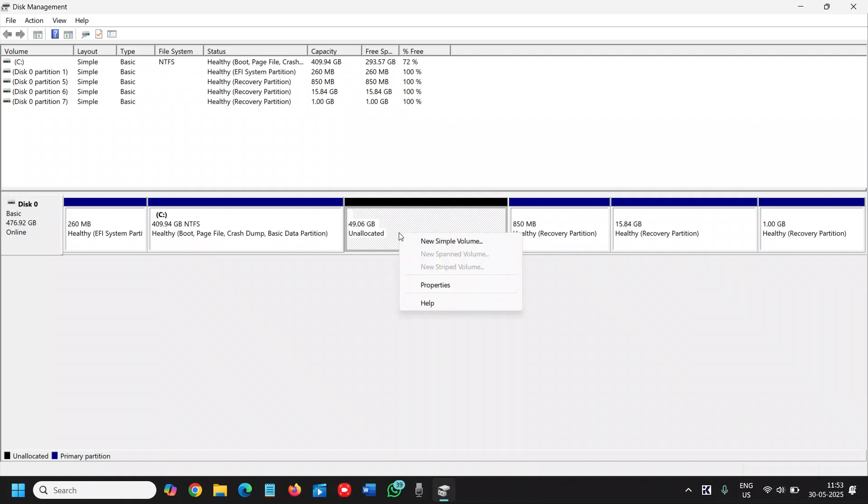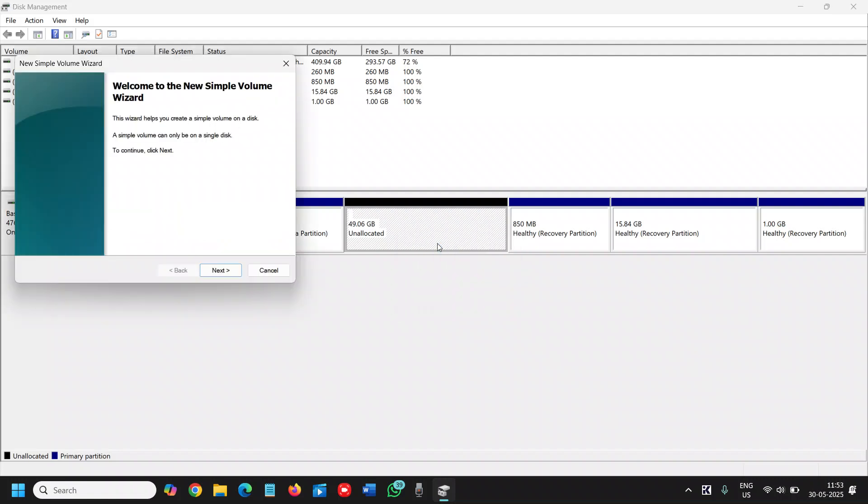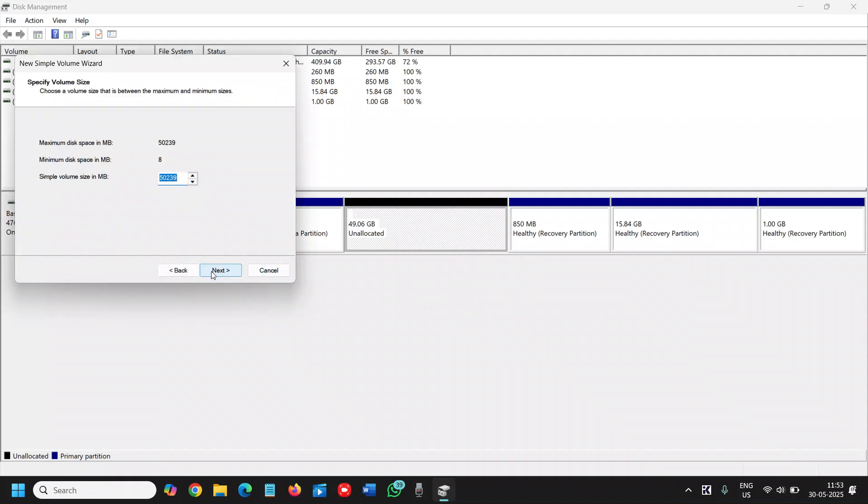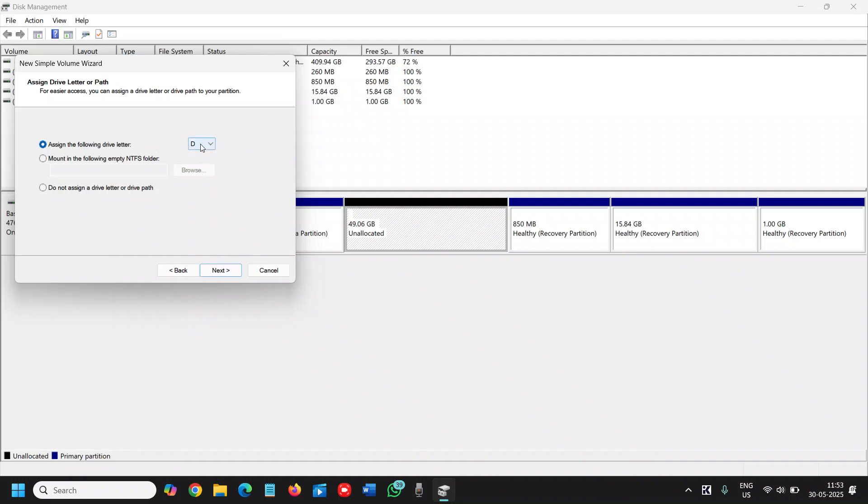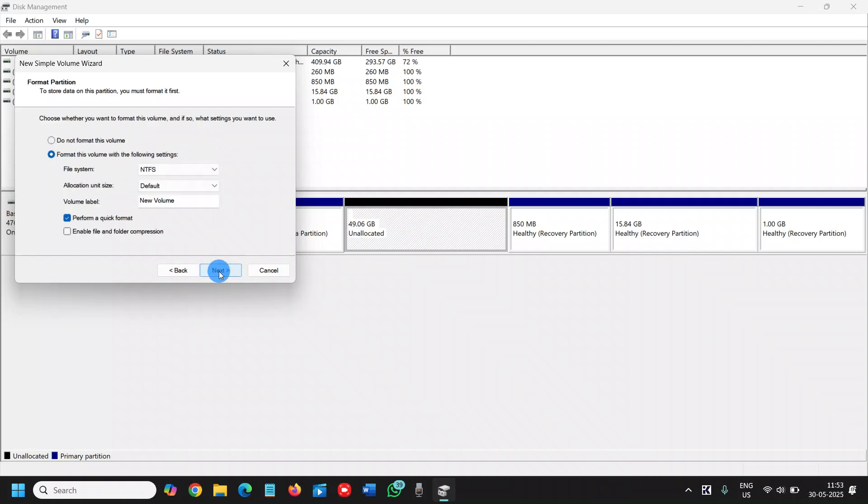I will do a right click on that unallocated space and we will click on new simple volume. We will click on next. We don't have to make any changes. I'll click on next. Now assign the volume drive letter, whatever the letter you want to. I'll keep it D drive and I'll click on next.